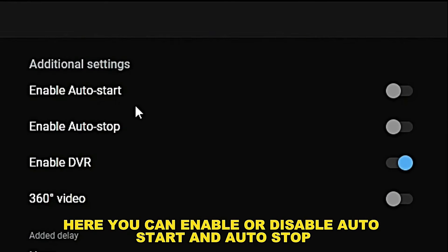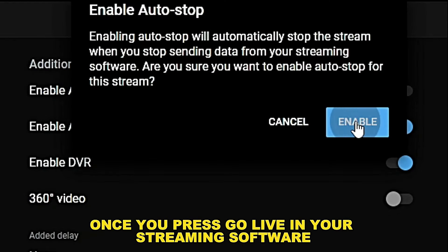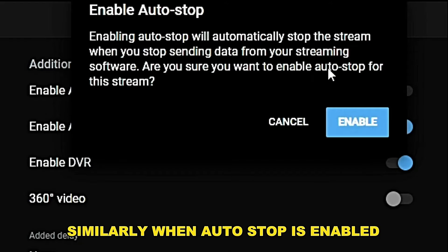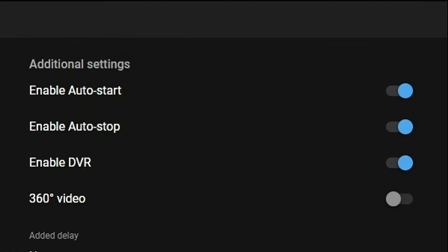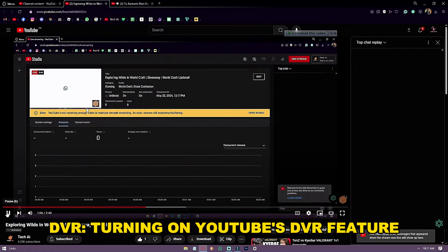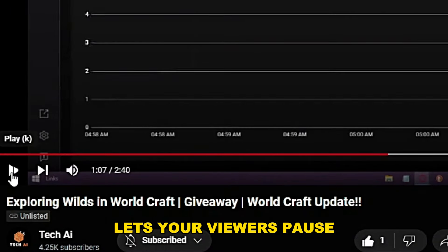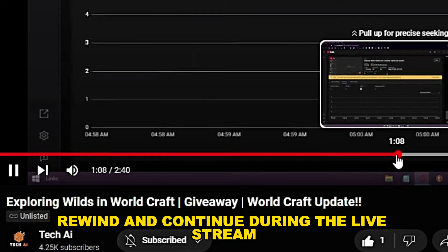Here you can enable or disable auto start and auto stop. When auto start is enabled, the stream will start once you press Go Live in your streaming software. Similarly, when auto stop is enabled, the stream will end when you press End Stream in your software. Turning on YouTube's DVR feature lets your viewers pause, rewind, and continue during the live stream — once a viewer resumes playing, the stream will continue from where they hit pause.